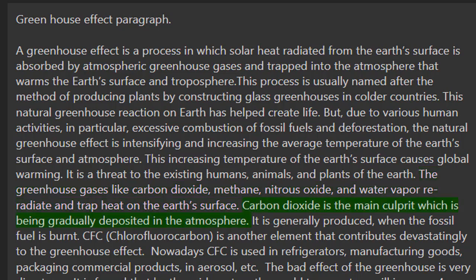Carbon dioxide is the main culprit, which is being gradually deposited in the atmosphere. It is generally produced when fossil fuel is burnt.